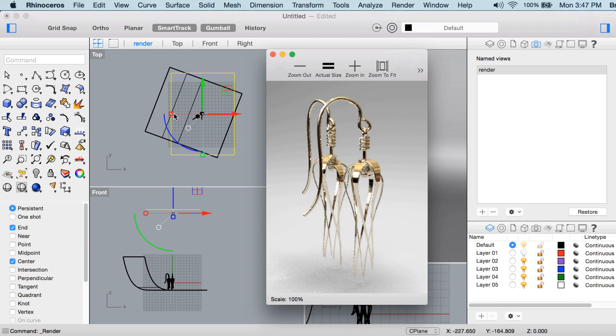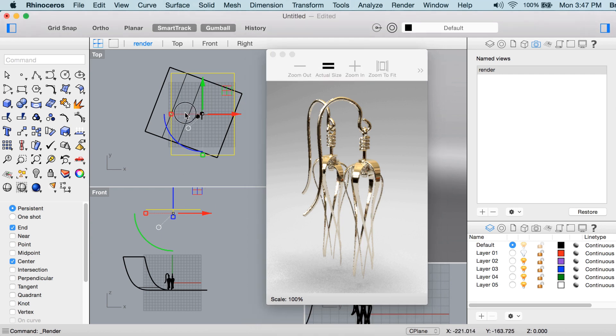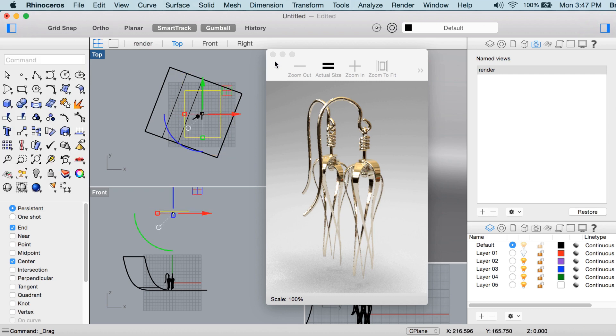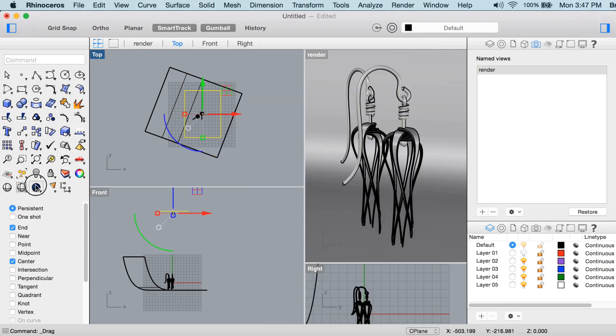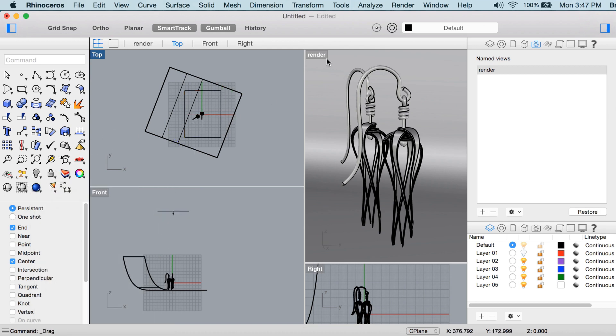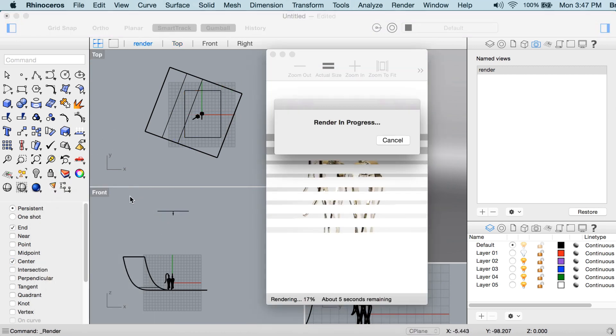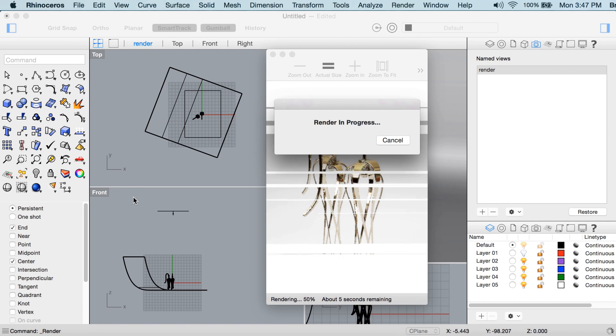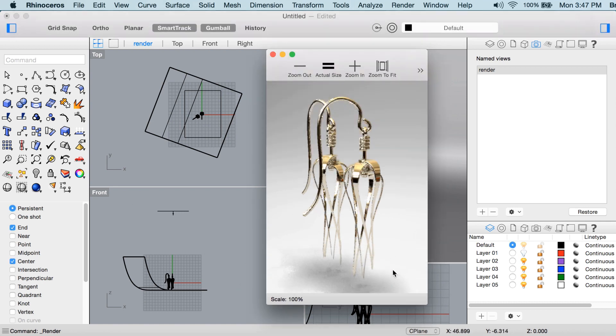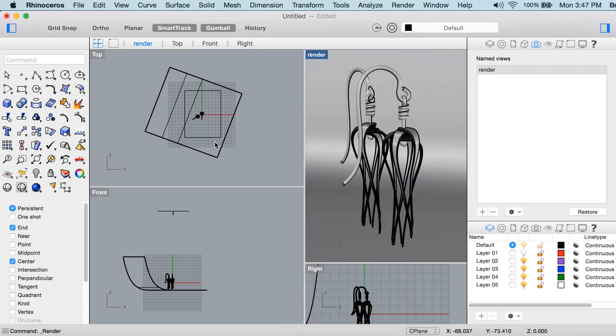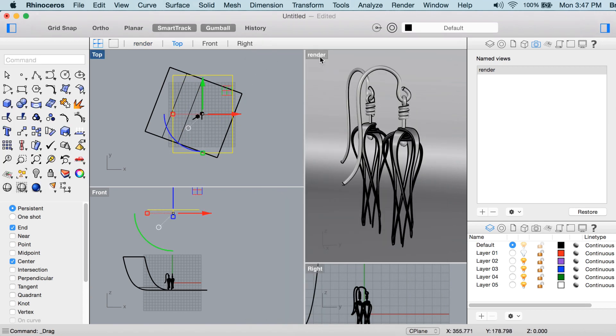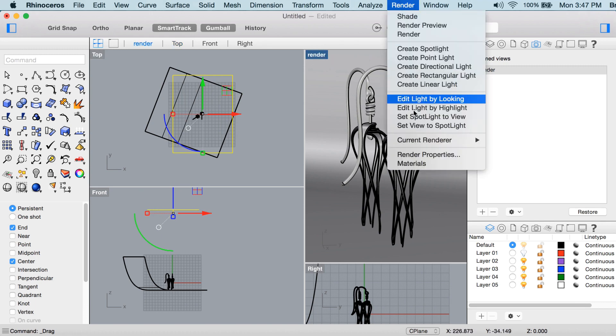And the size and distance of the rectangular light to the model has a bearing on what the shadow looks like as well. So you can play with scaling that rectangular light like that. I'll make sure this is the active view and I'll do another render so you can see the result there. So the shadow gets a little bit darker. It's actually probably better before, wasn't it? So make that a little bit larger.